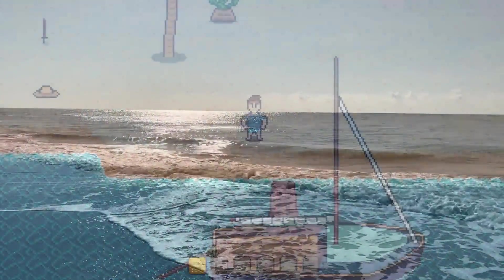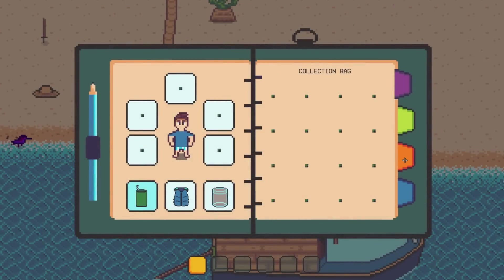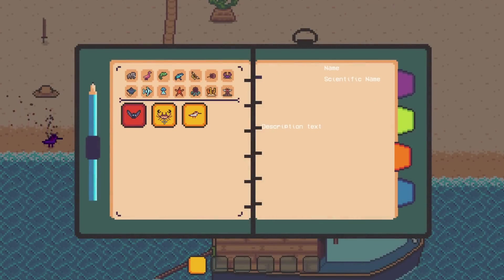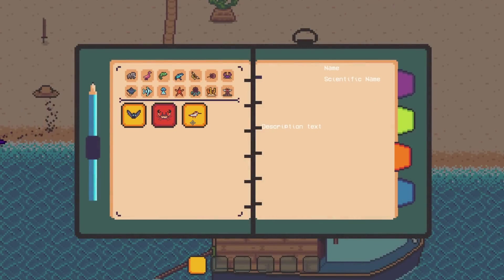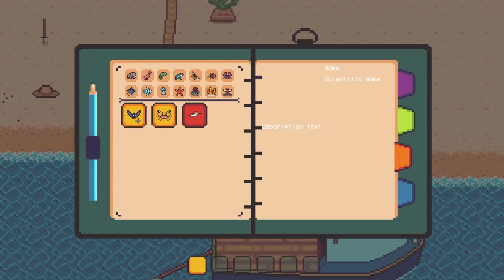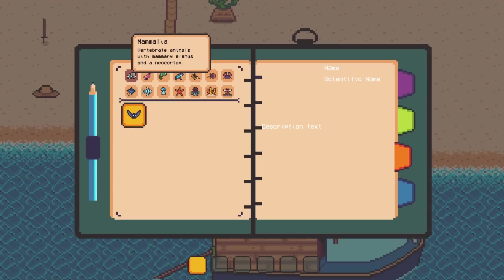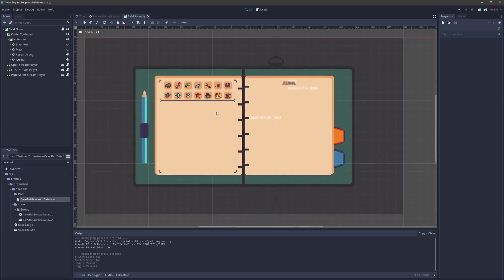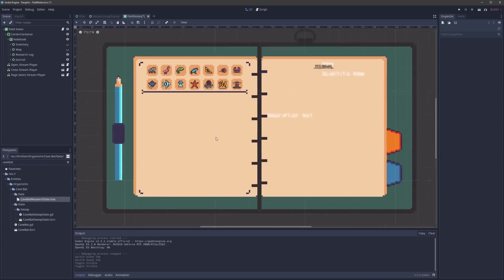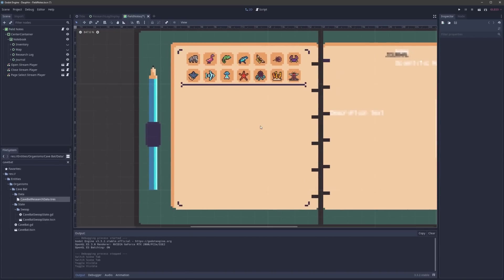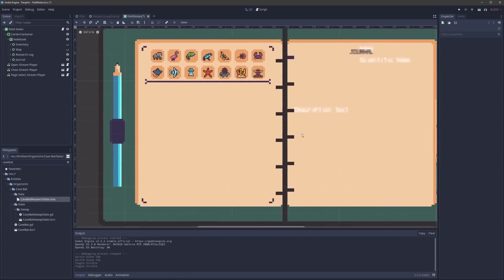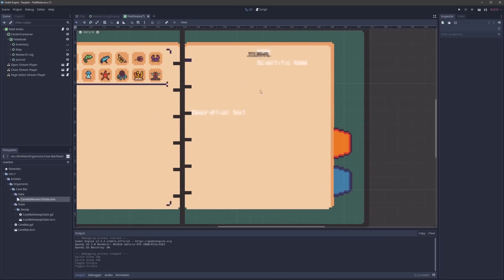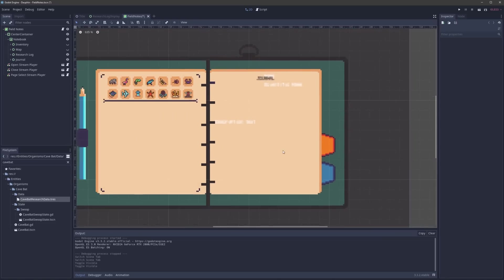If you've been keeping up with the devlog series and my recent Twitch streams, you'll know I've been heads down working on the player's research log — a part of the field notes where the player can track species of organisms they've discovered and saved from corruption. From a UI perspective, this component boils down into two main parts: the collection view on the left for browsing and filtering organisms by classification, and the detail view on the right showing detailed information about a selected organism.